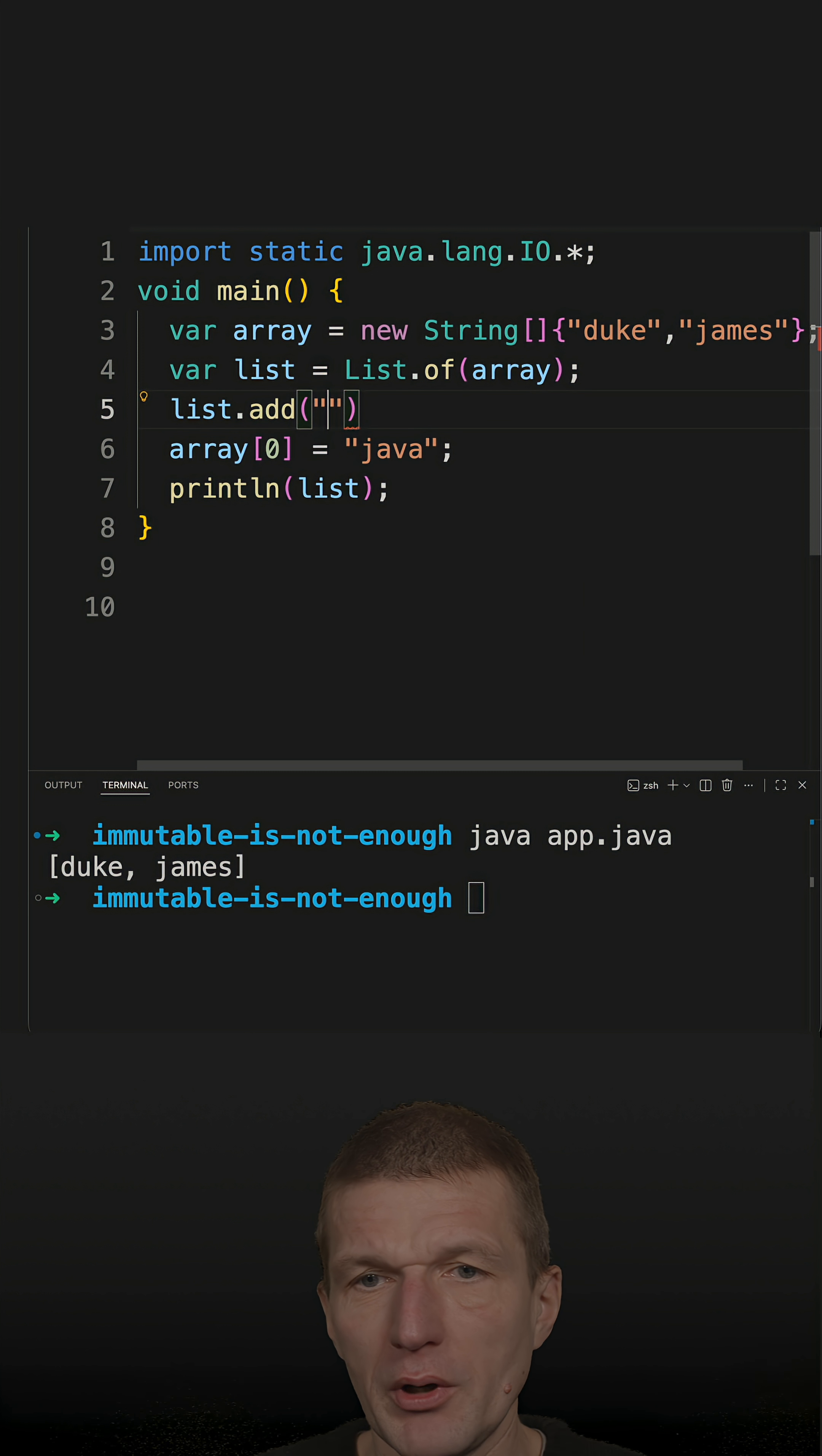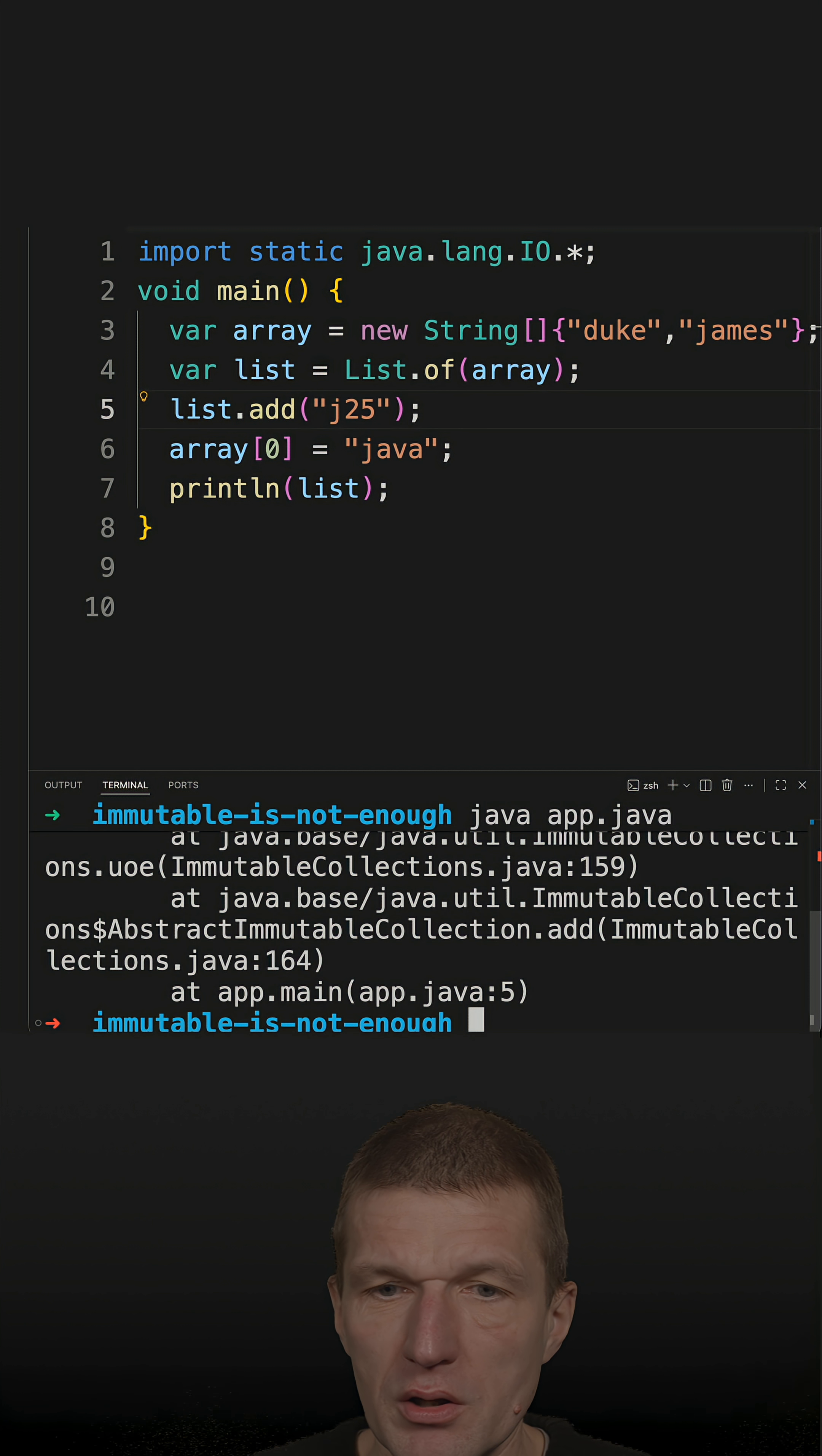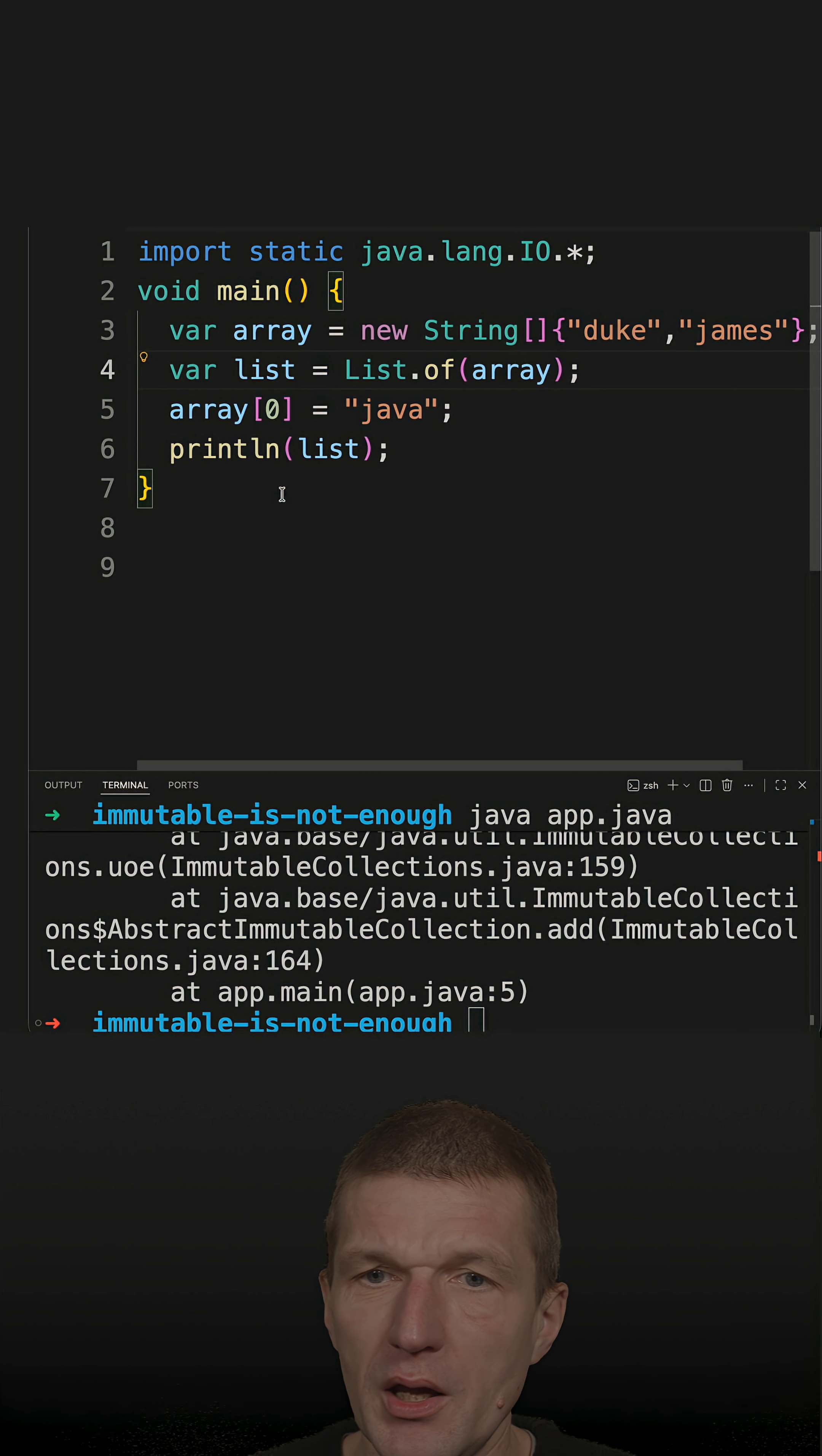If I try to add, let's say James here—James is already there. So let's try with J25. If I run the code we get an exception because the list indeed is immutable. But let's try another approach.